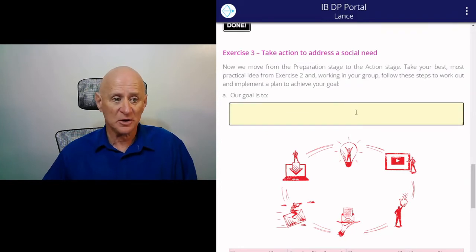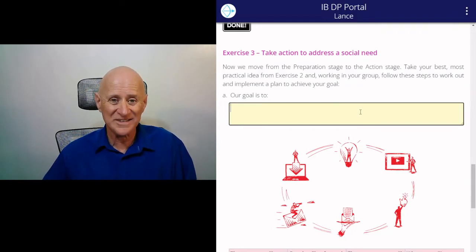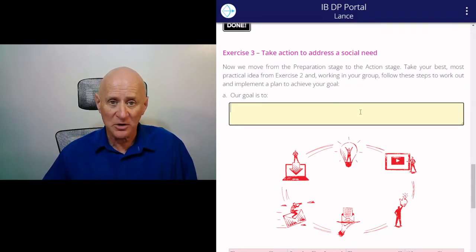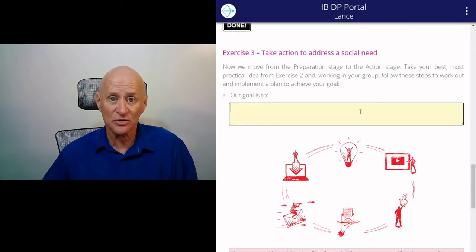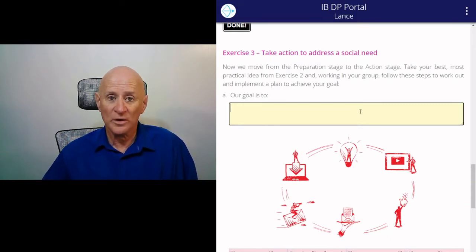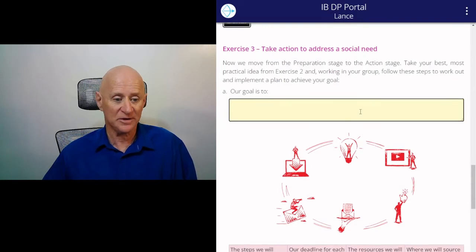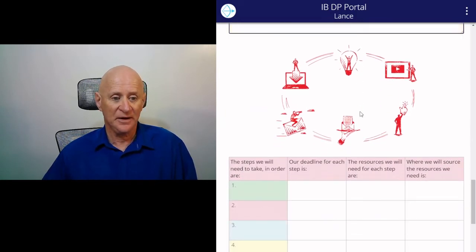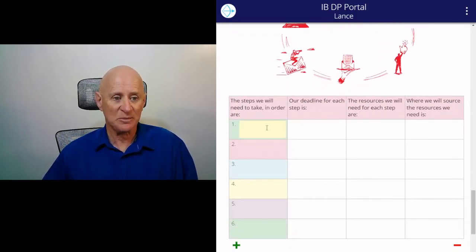In the first box, write in the goal. What is it that you want to do? How are you going to address the social need and what are you actually going to do? How will you know when you have achieved it? Then you break that goal down into steps.